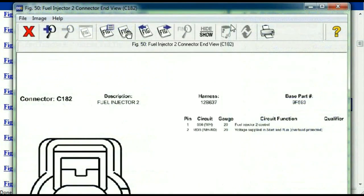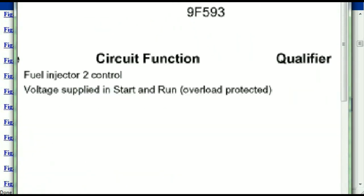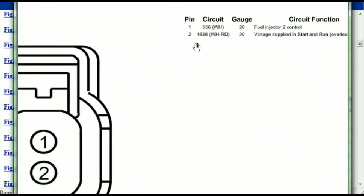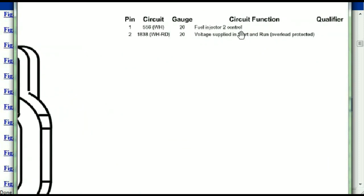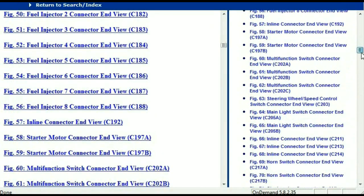Any other connector — all you just have to do is select it and you're going to be given the information. This is what it's going to look like: the description, the harness, the number, and the base part number. If you want to look for it online, you can use this base part number. The pins are explained — pin one representing the fuel injector control, and pin two being the voltage supplied in start and run. All that is explained for us, so any connector, all you just have to do is select it and the information is presented right in front of you.